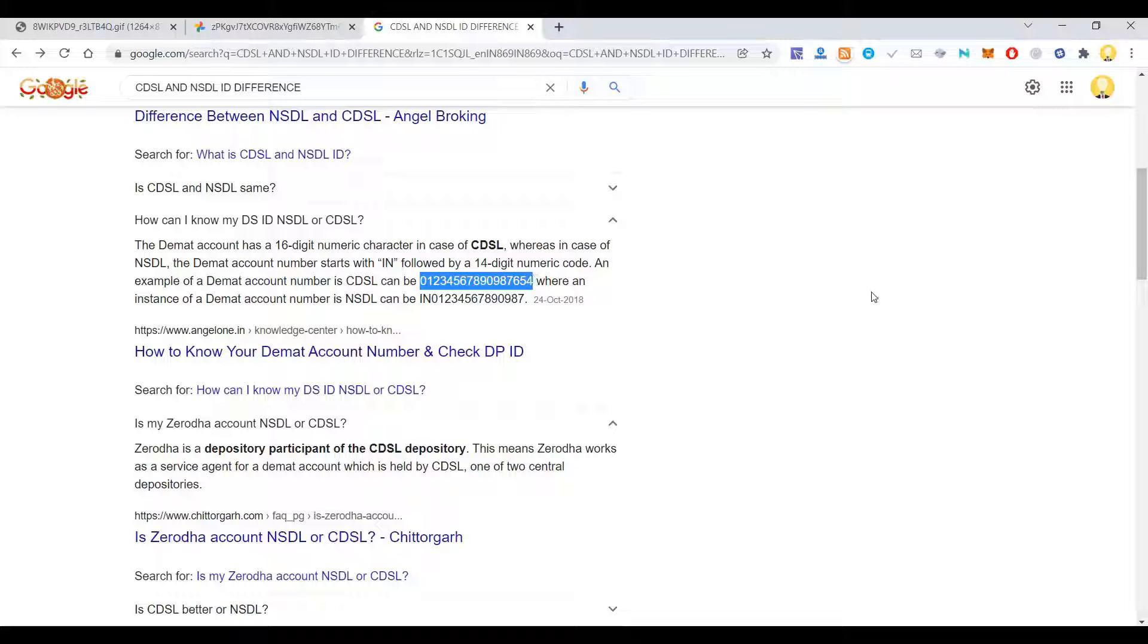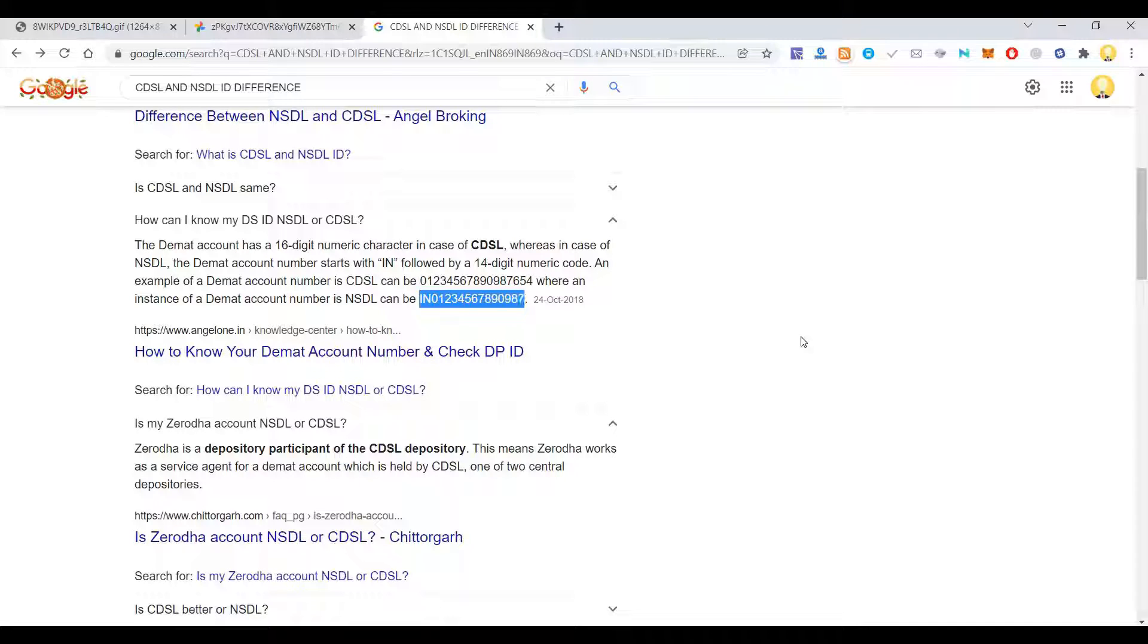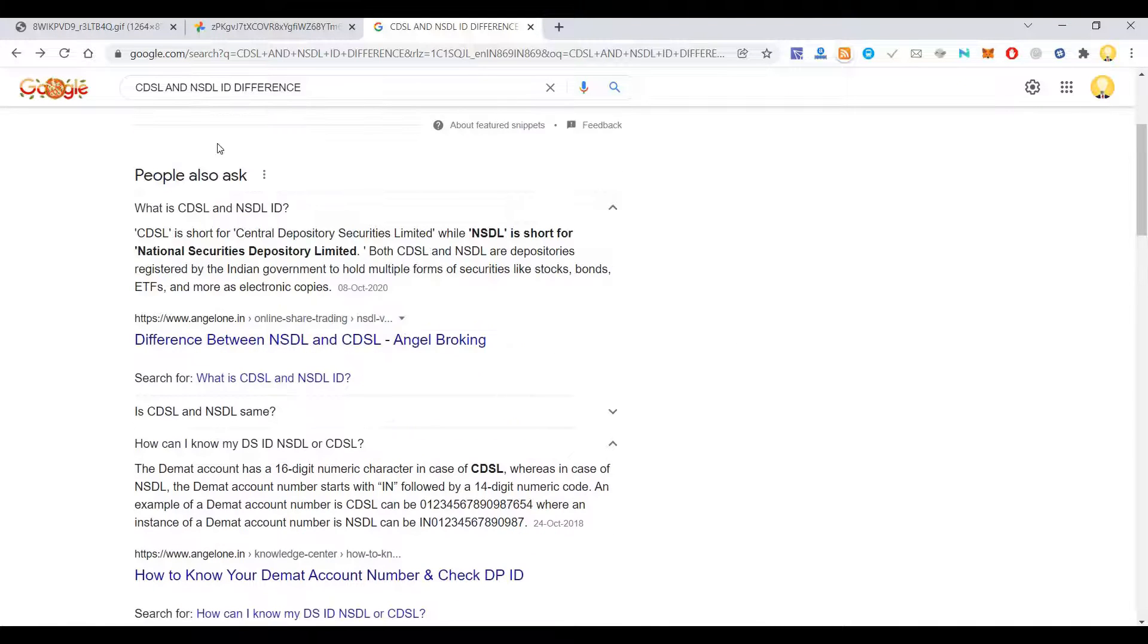If it is CDSL, it will be a 16-digit number. If it is NSDL, your number will start with IN. In this way you can distinguish, and if it is for different brokers, you can use the same method for distinguishing it.